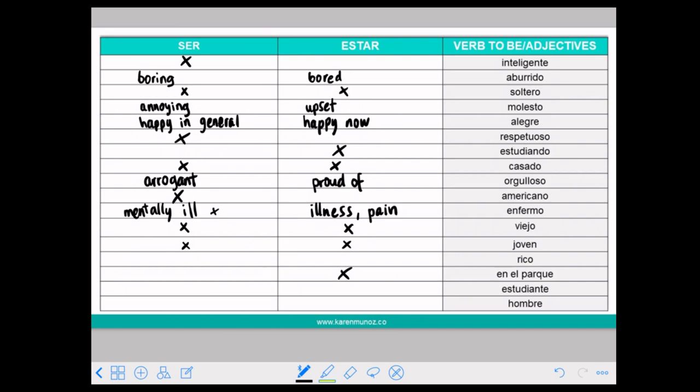Oh, I forgot one: RICO. RICO means rich or delicious. You can use RICO with both. If you say SER RICO it means that somebody is rich, or also that something is normally delicious.